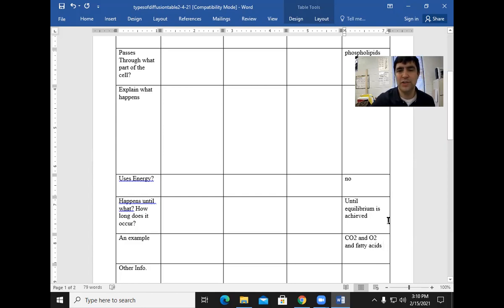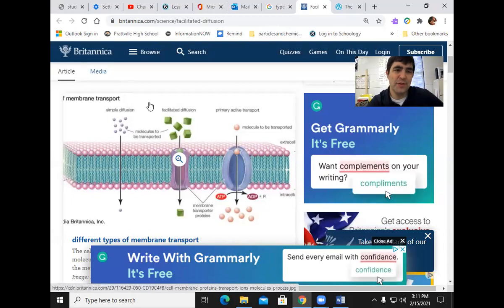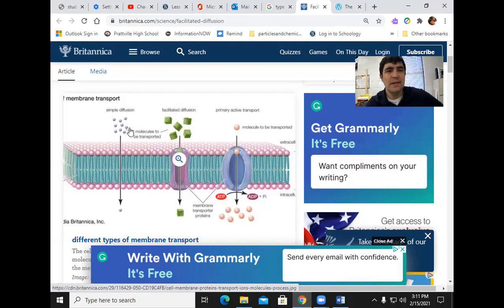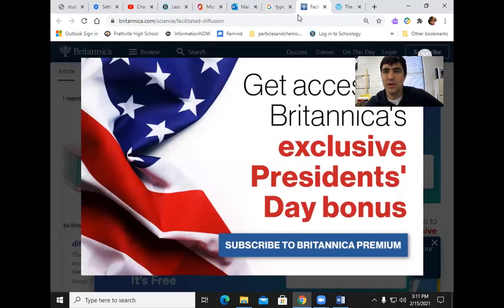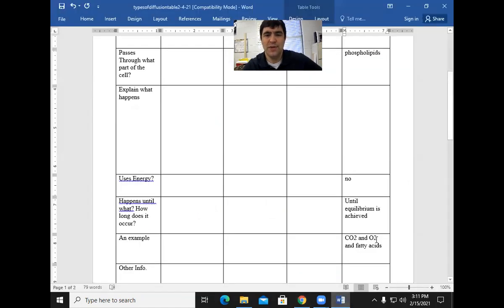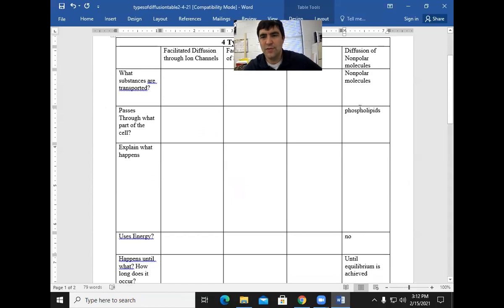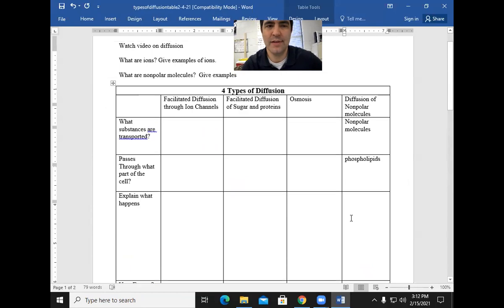These non-polar molecules can cross through the cell membrane. This is called simple diffusion — these non-polar molecules go straight through the lipid bilayer, through the phospholipids. They are non-polar molecules like carbon dioxide, oxygen, and fatty acids.